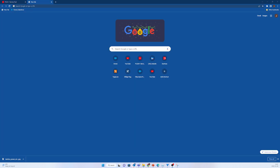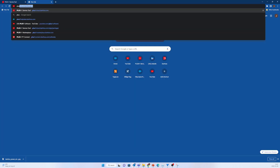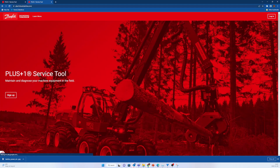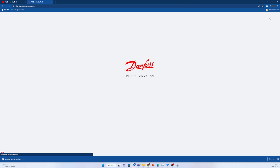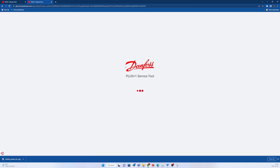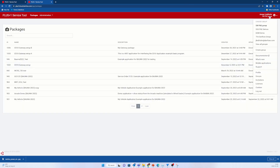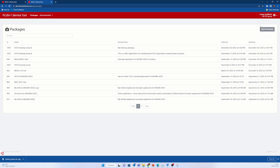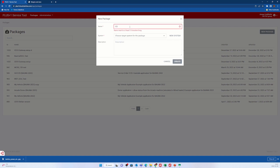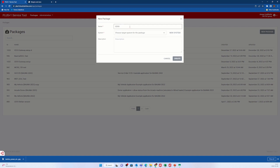Type in https://plus1.cloud.danfoss.com in your browser and go to a group where you want to publish your application. I will choose an already created group called software PE group. I already have the CS10 gateway setup A package here, so I create a new one and call it CS10 gateway setup B.